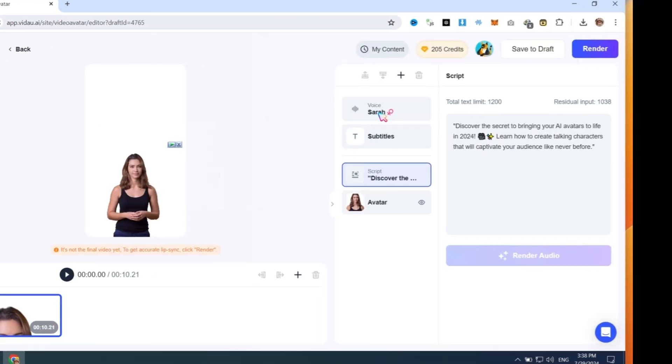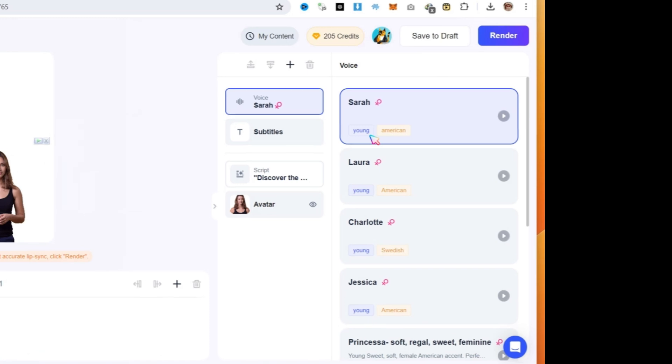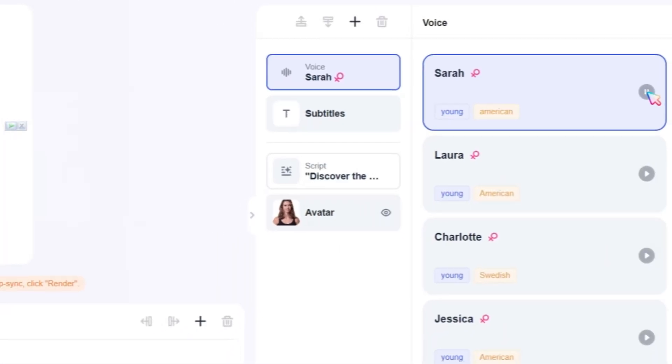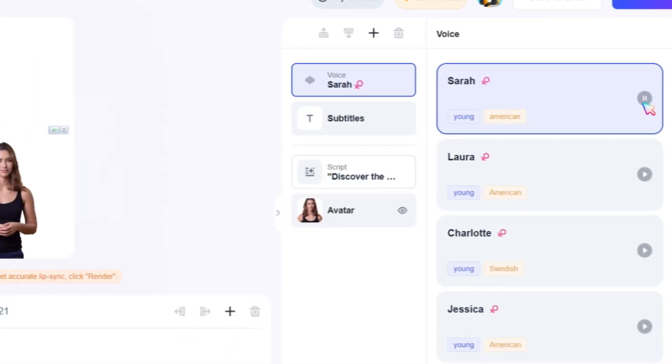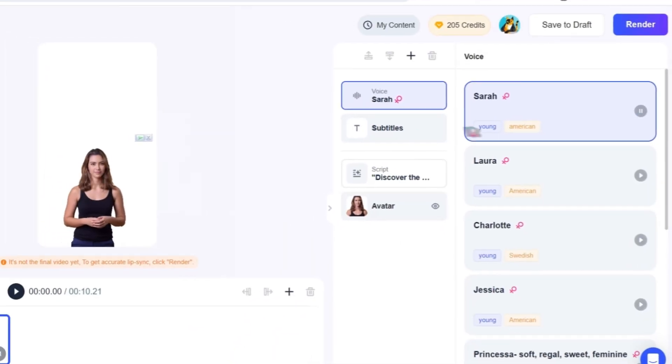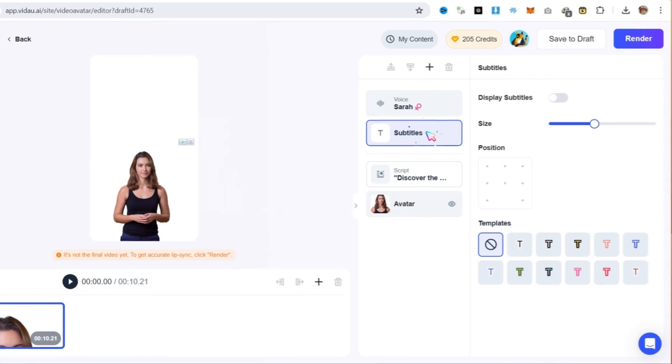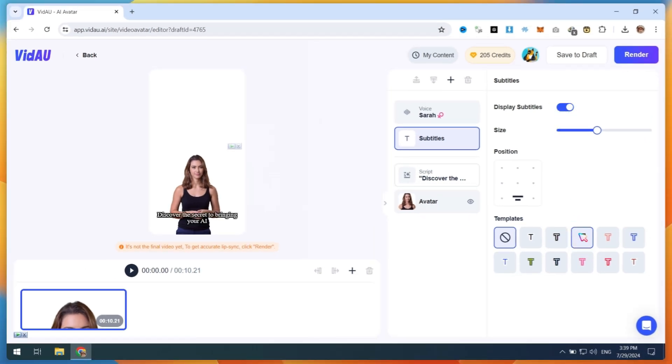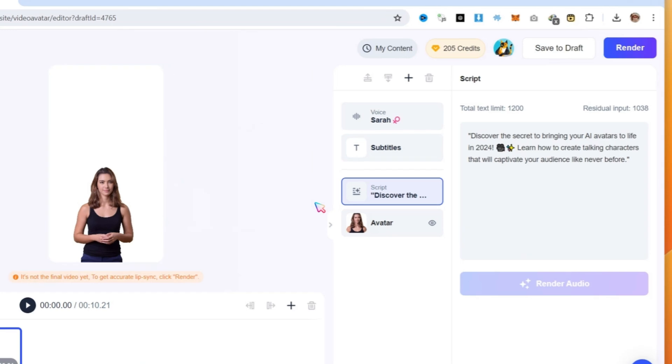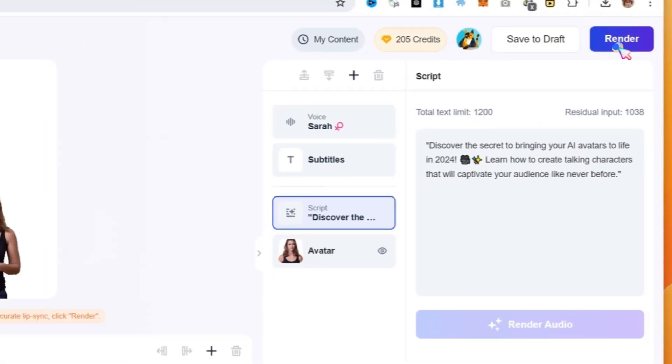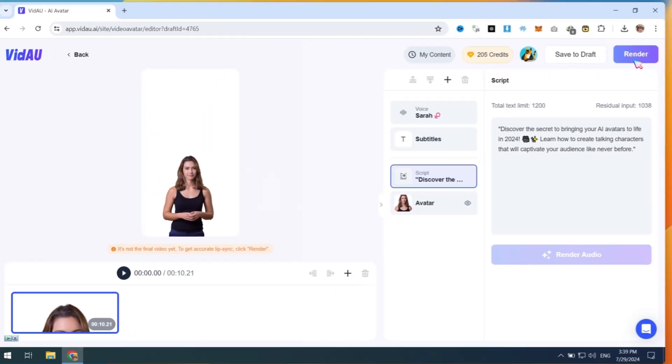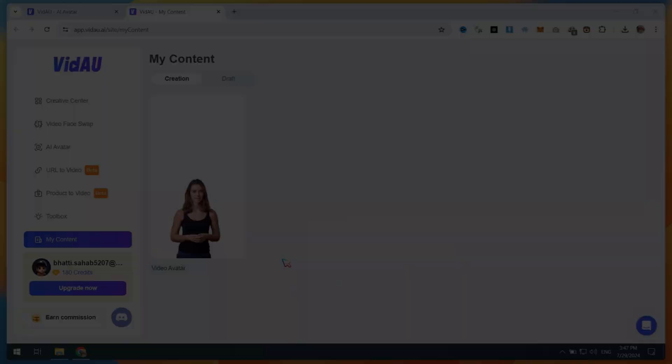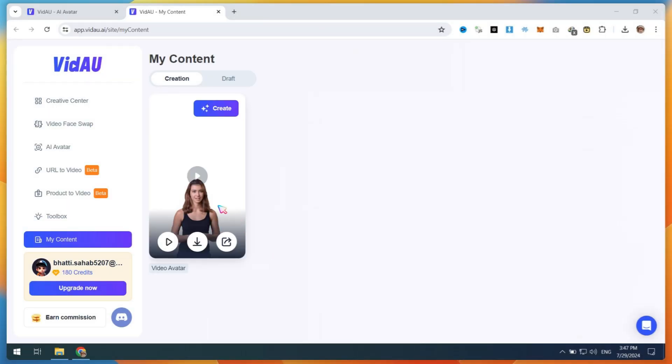On this page, you can customize settings like changing different AI voices, enabling the Subtitles option, and setting different templates. After making all these changes, simply click on the Render button. You need to wait for the rendering process to complete. After rendering, you can download your video.